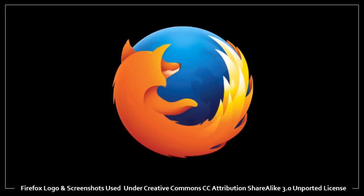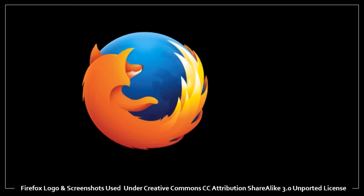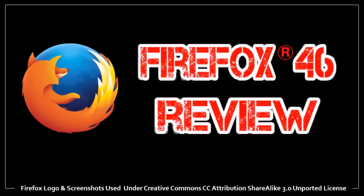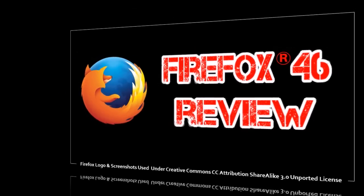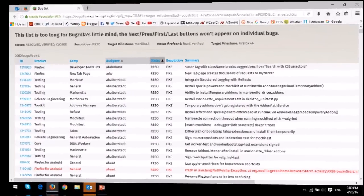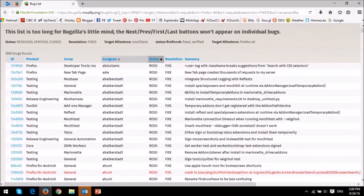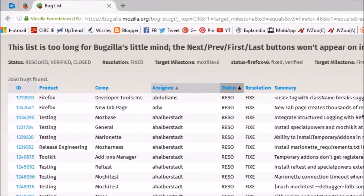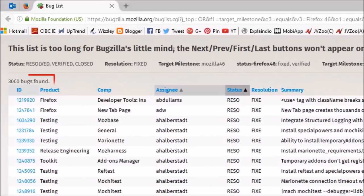Hey guys, this is Anthony and yes, it's time for another Firefox review. So Firefox 46 was released on April 26, 2016. This is the third Firefox update of 2016 and there were over 3,000 bug fixes and fixes to security vulnerabilities.